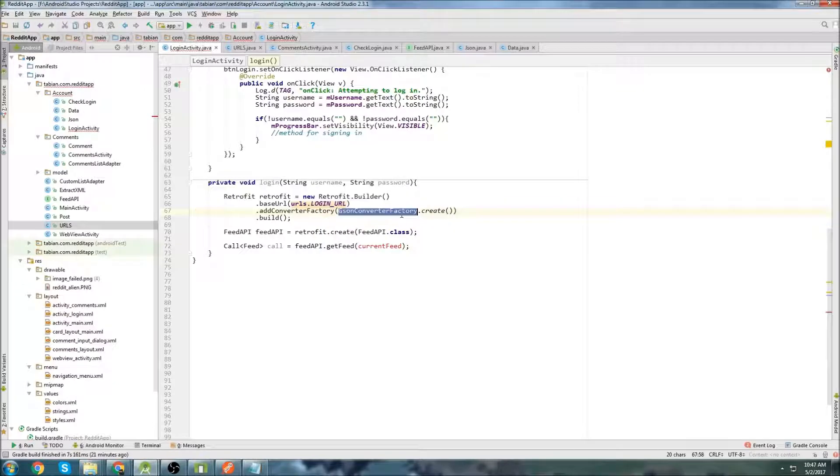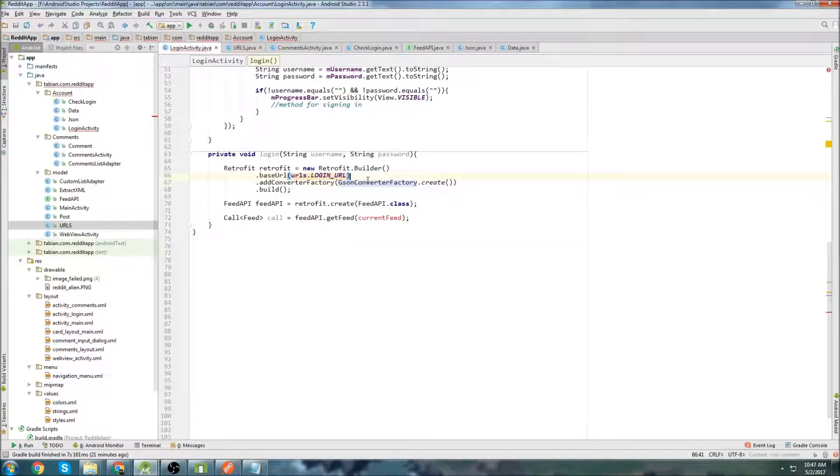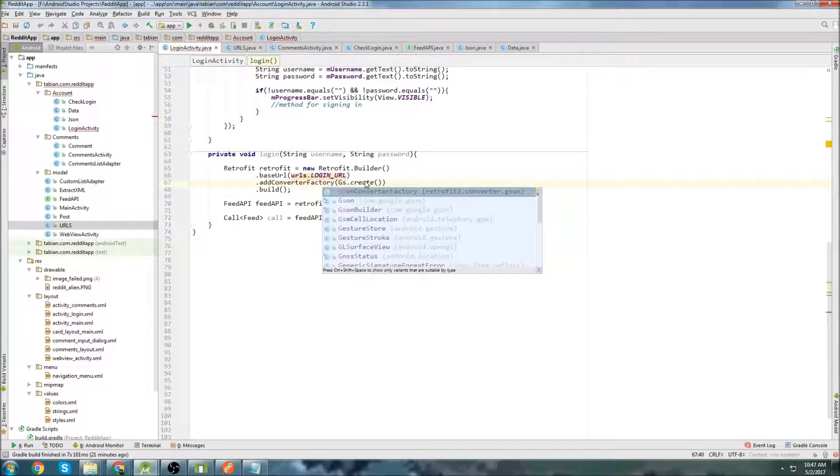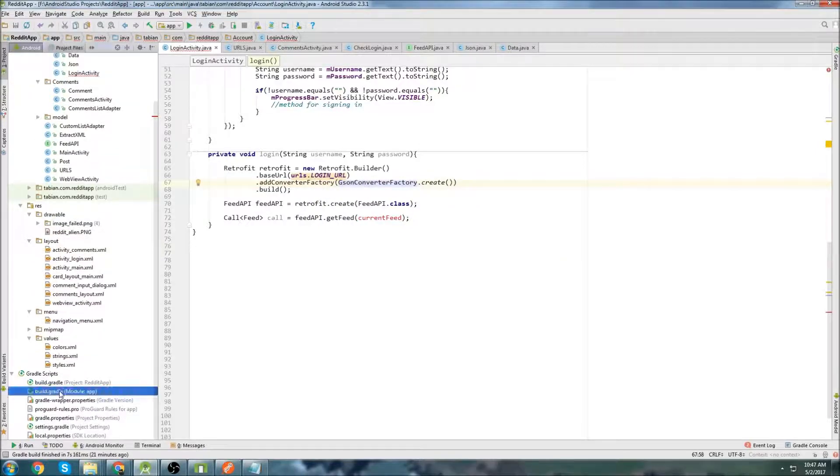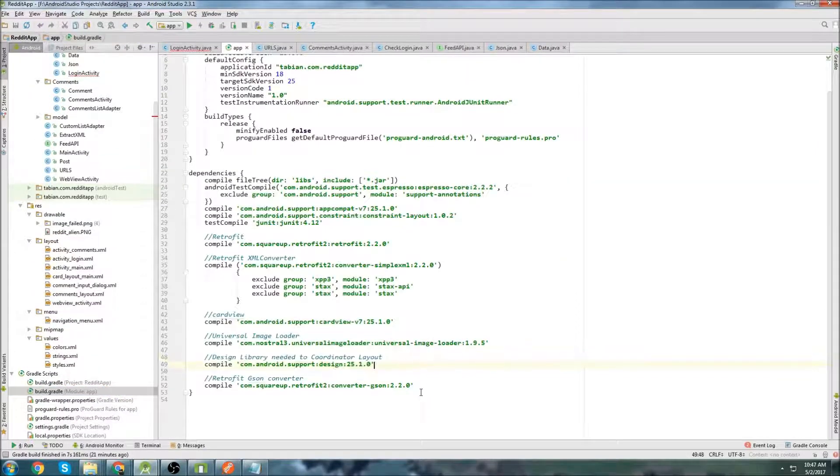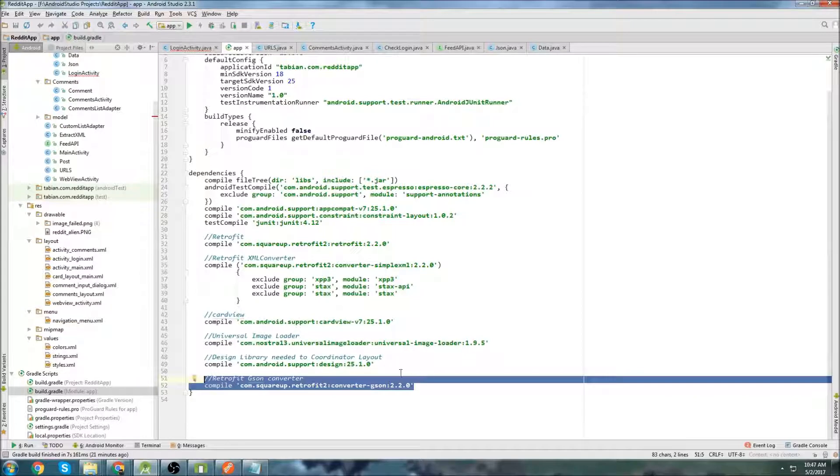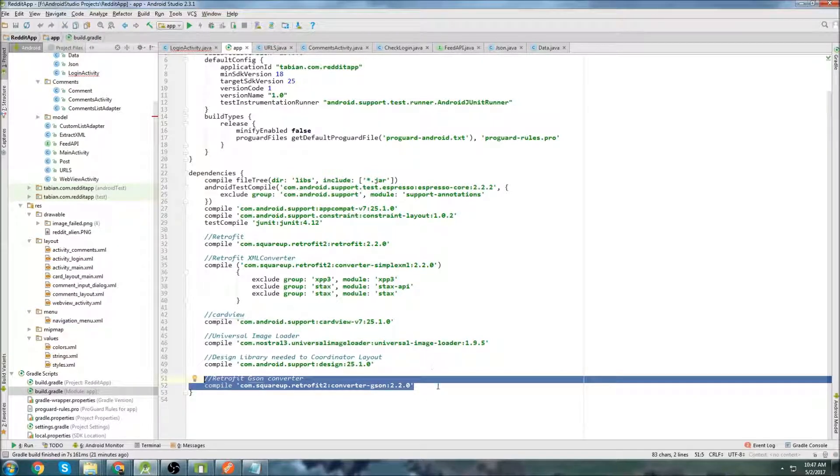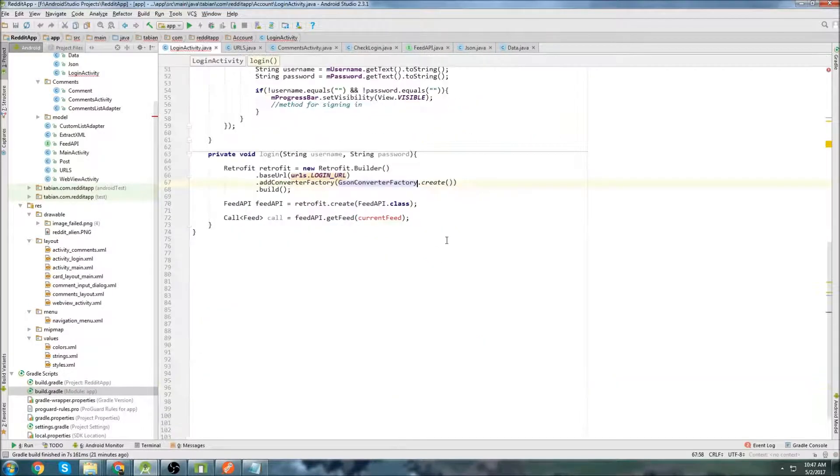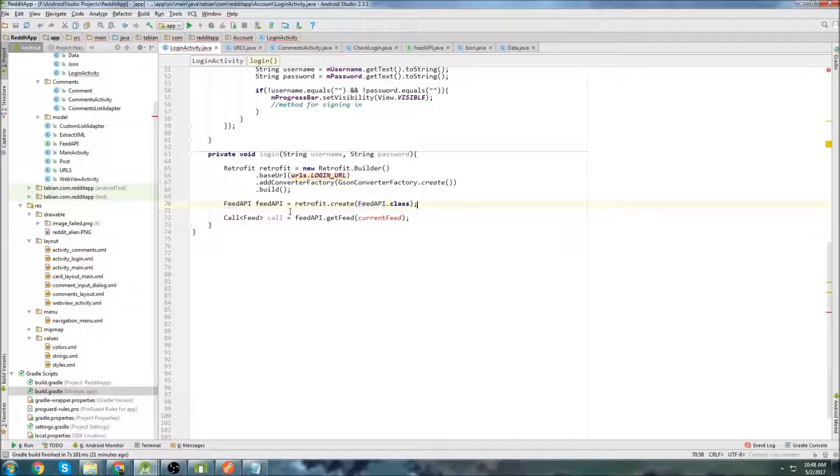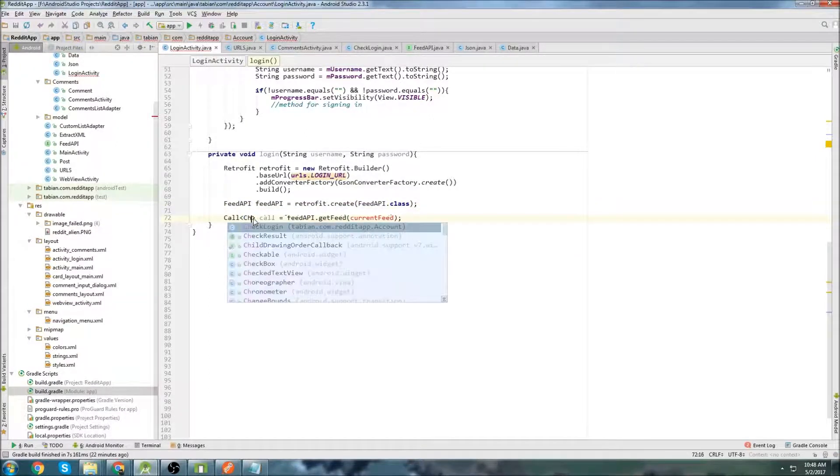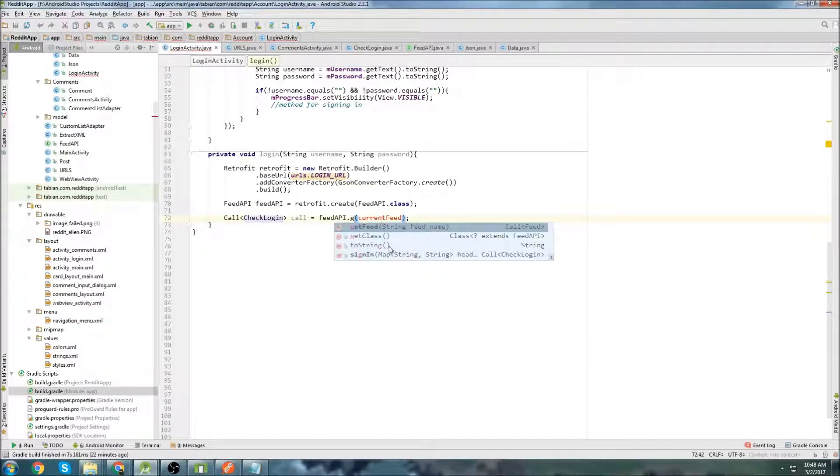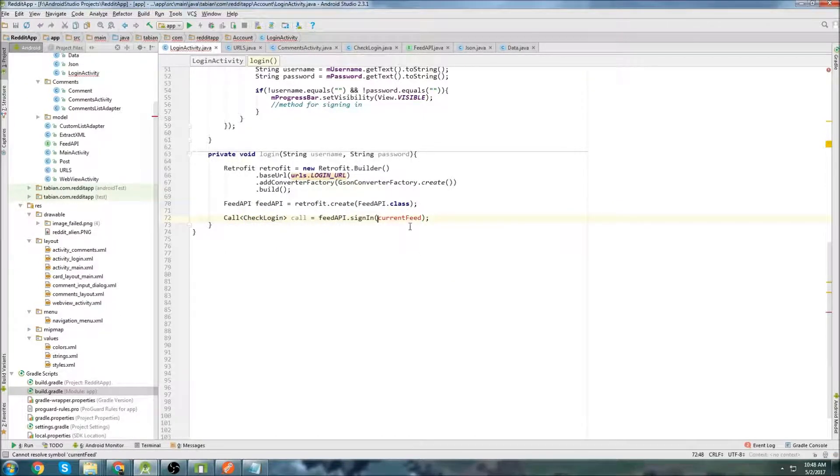And we're going to need to change this to a JSON converter factory. If you don't have this library, if you start typing JSON and nothing comes up, that's because you don't have the dependency. So you're going to have to go to the build.gradle file and get this dependency right here. You can get it from the Retrofit GitHub page, or you can get it from my GitHub page. It's going to be in the source code below. I'll attach all the source code. So you'll need that. And down here, we create the feed API object. That's fine. And the call. But this is going to change. This is going to be checkLogin. And we're not going to use the getFeed method. We're going to use the sign-in method.